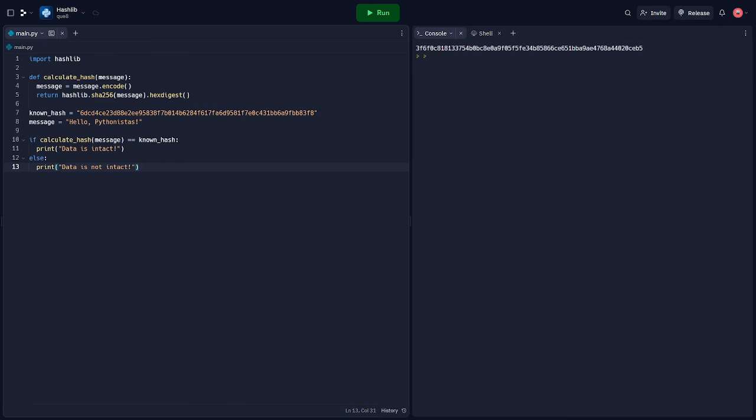Here, we define a function CalculateHash to calculate the hash of a message. We then compare the known hash of our message to the calculated hash. If they match, we know our data is intact. If not, our data may have been tampered with.